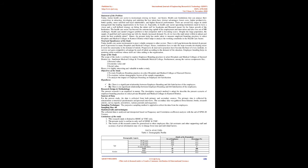Statement of the Problem. Today, Indian healthcare sector is increasingly relying on brain, not brawn. Healthcare institutions that can outpace their competition in attracting, developing, and retaining the best talent have distinct advantages: lower costs, higher productivity, better quality, more satisfied and loyal stakeholders, and higher financial performance.